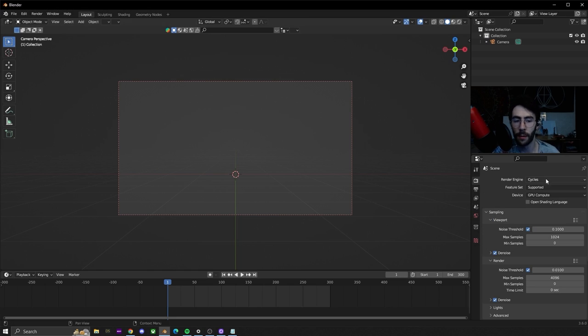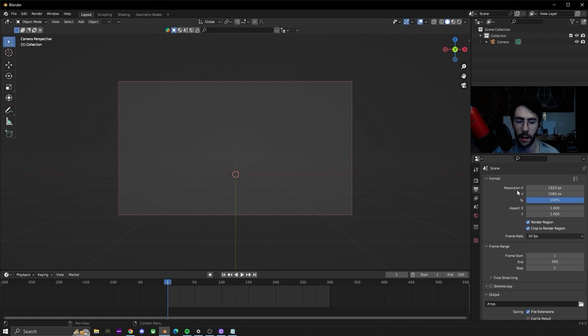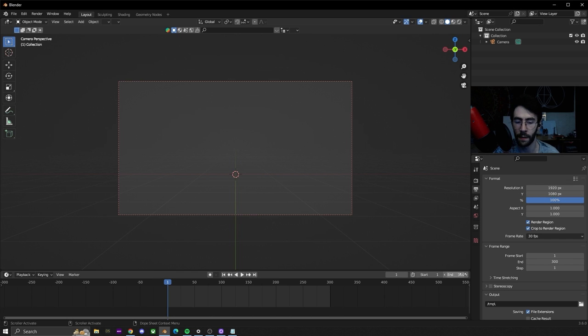In Blender we're going to be using the Cycles render engine and our resolution is 1920 by 1080, and the length of the animation is going to be 300 frames.